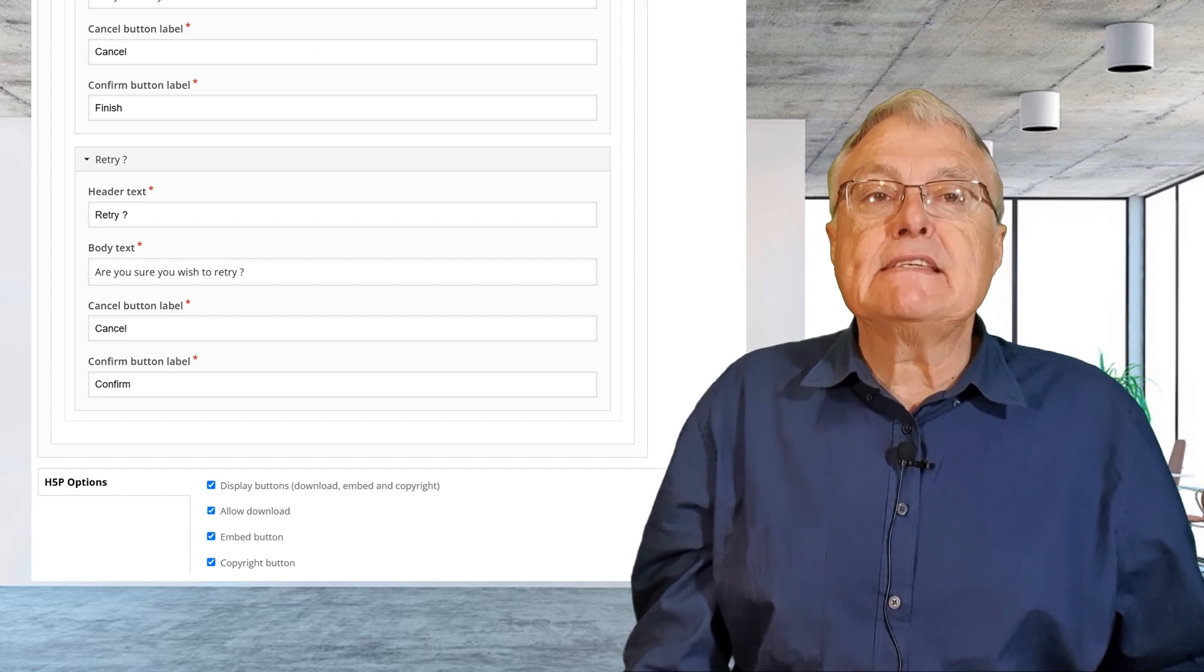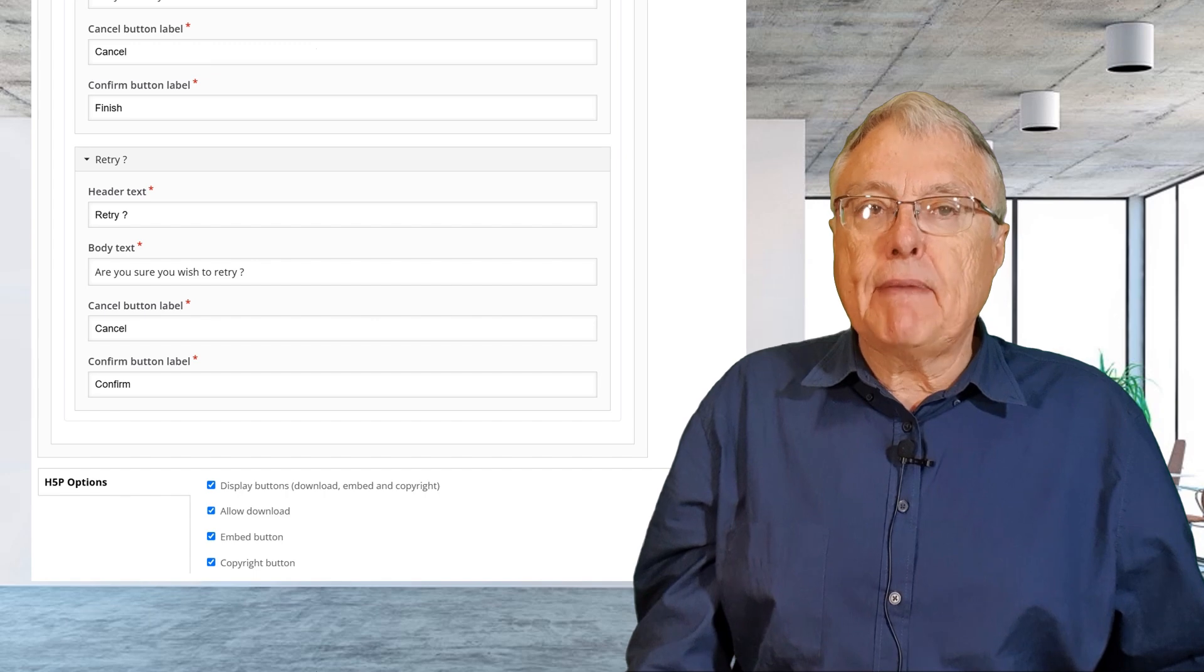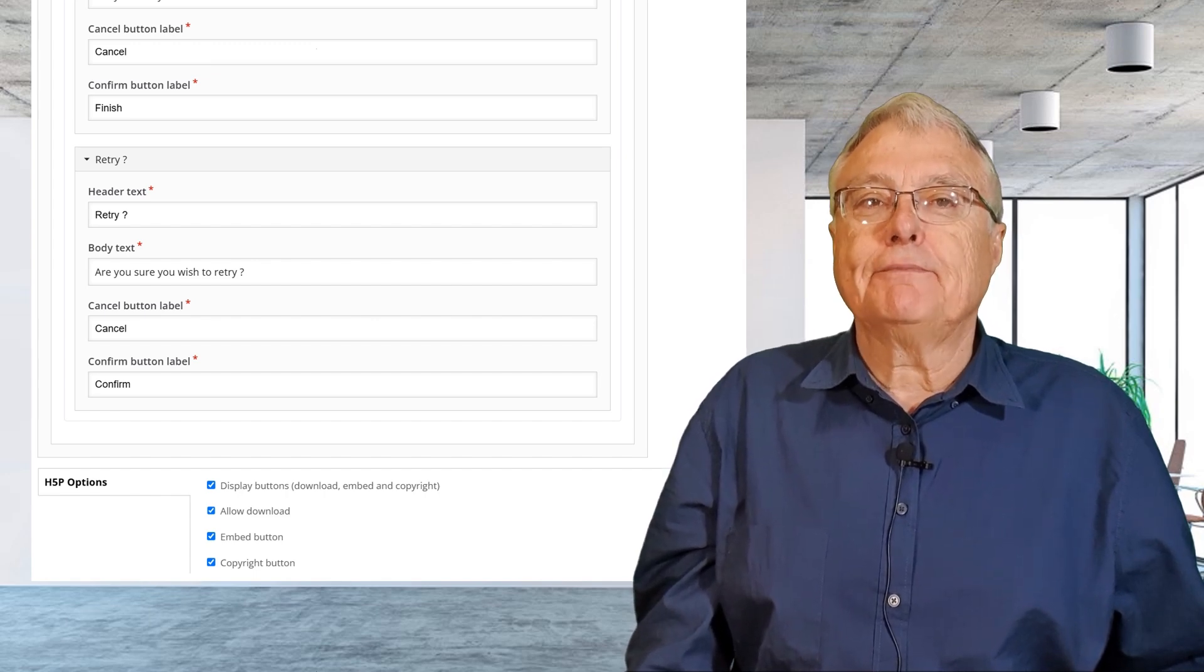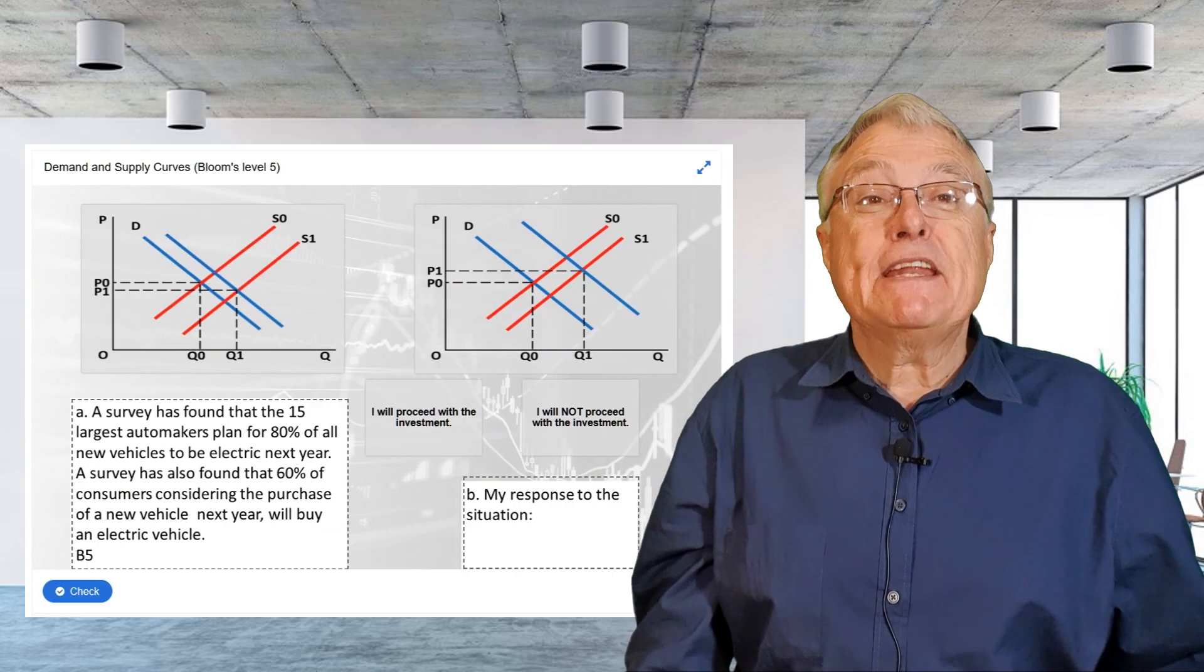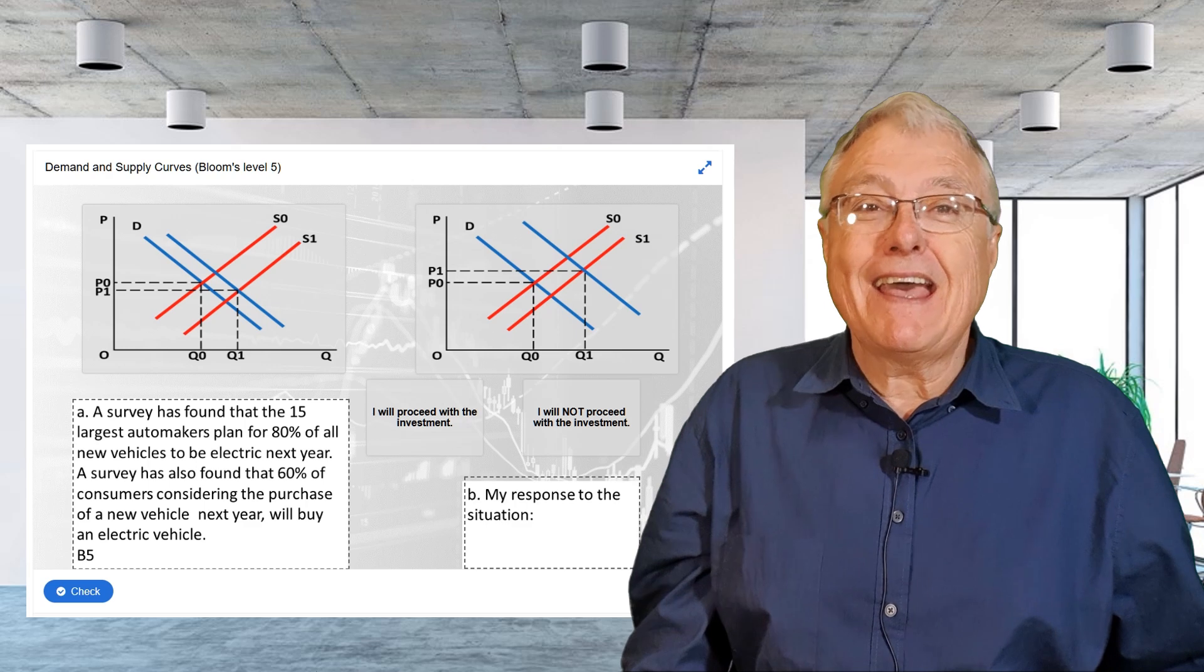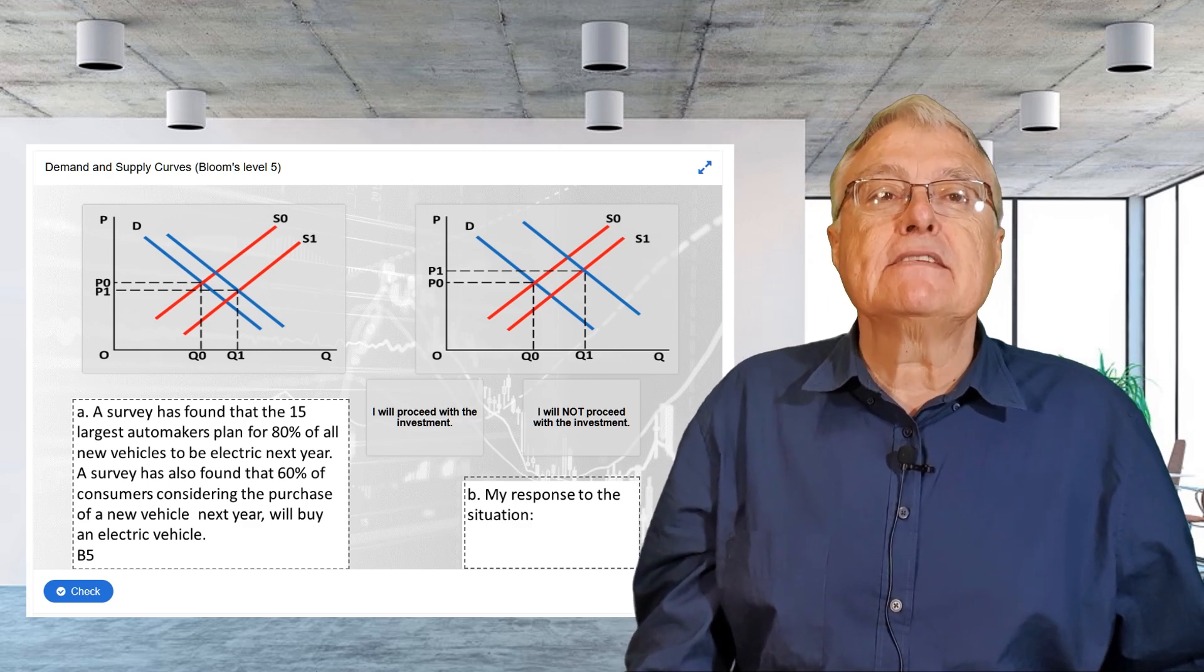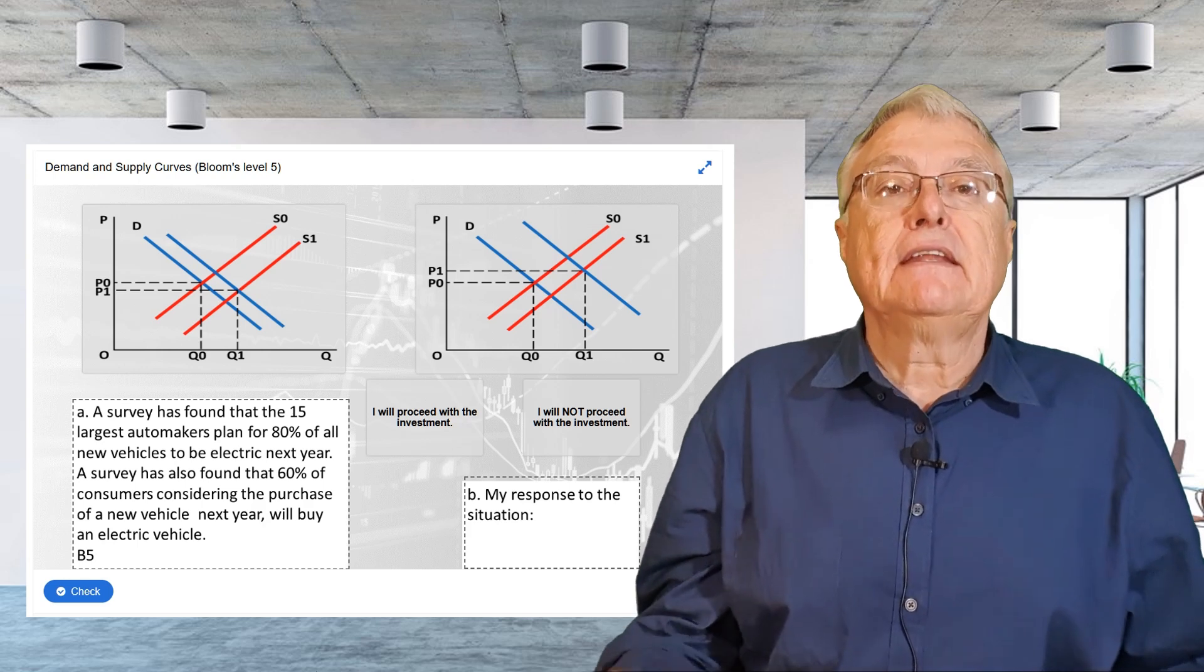Customizing these settings ensures that all learners regardless of their background can effectively interact with the content. Maintain consistency and simplicity. Keep the design of your H5P activities consistent and simple. Overly complex designs can distract learners and make navigation difficult.